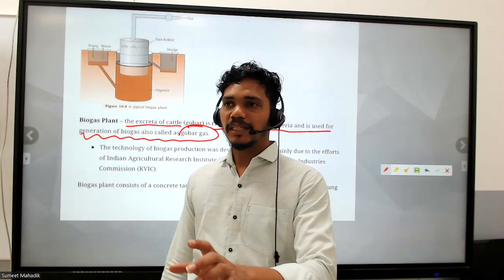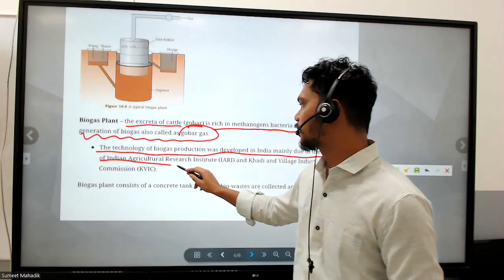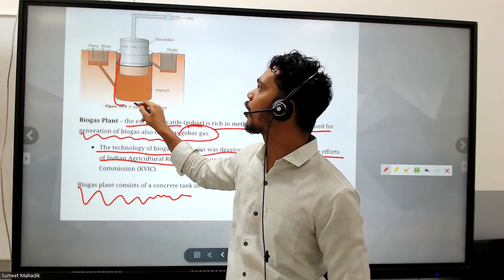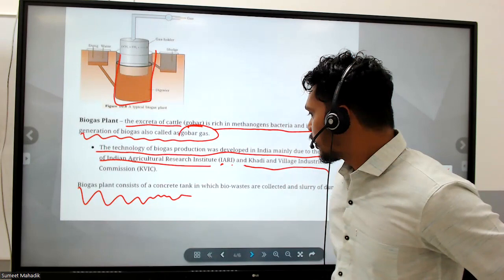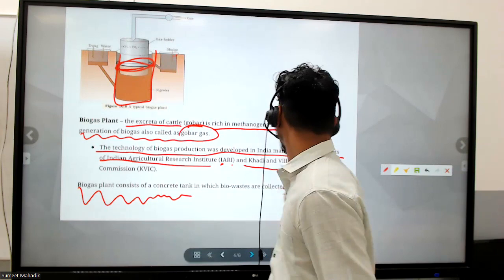Cow dung has a specific smell because of methanogenic bacteria. The technology of biogas production was developed in India mainly due to the efforts of IARI (Indian Agriculture Research Institute) and Khadi and Village Industries Commission. The biogas plant consists of a concrete tank in which biowaste is collected as a slurry, and the dome floats over the digester as methane rises.